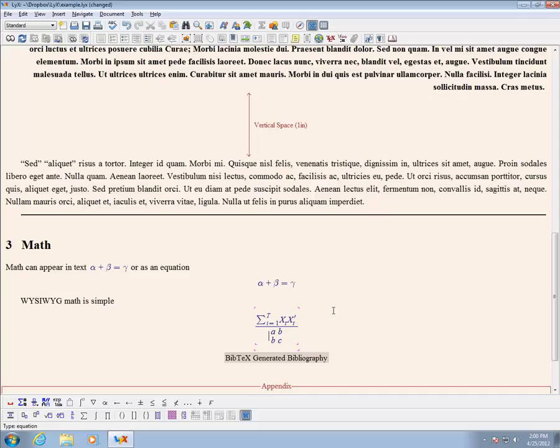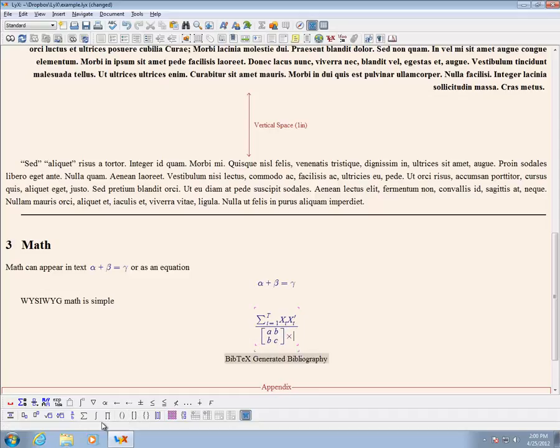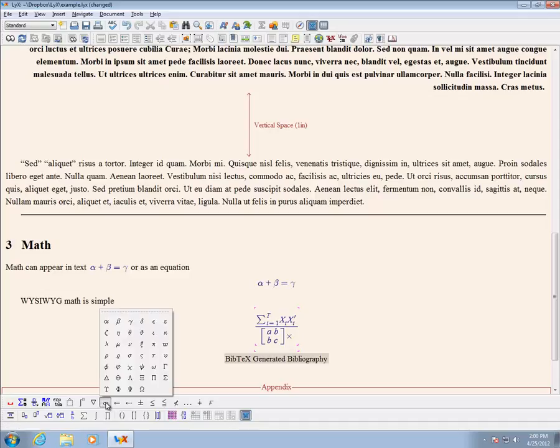The braces in the Math palette produce matching braces, brackets, and parentheses that will automatically resize to fit their contents. These are preferred to standalone braces. They can also be created with the shortcut using ALT-M and then pressing the desired brace.